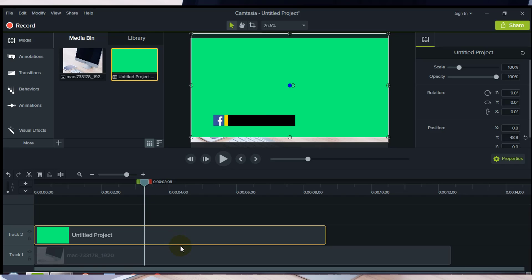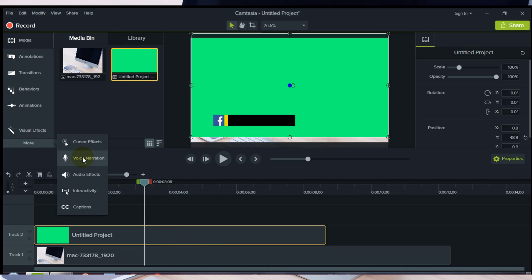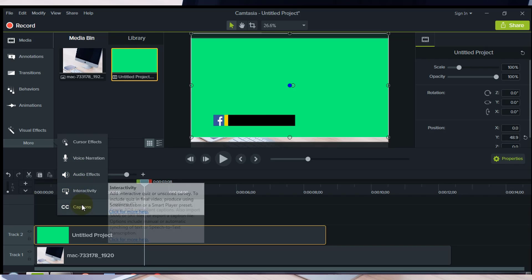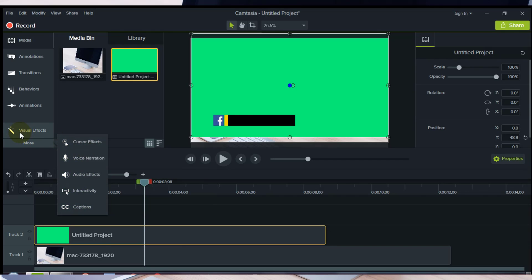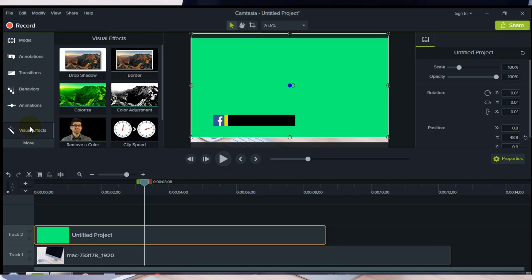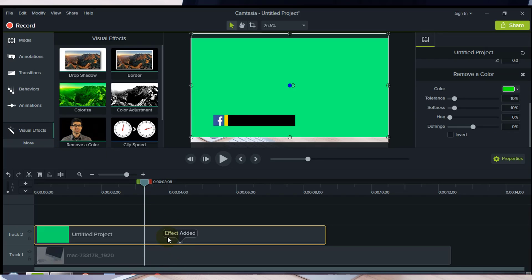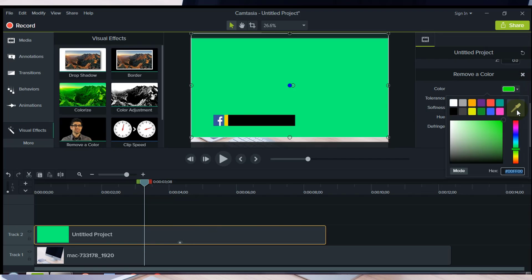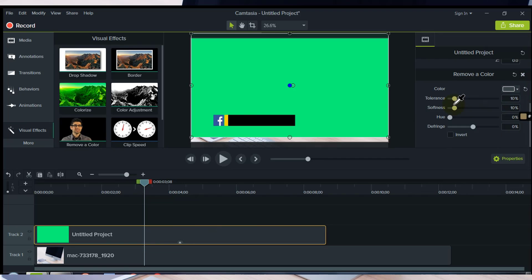Select the project file and go to the Visual Effects tab. Select the effect named 'Remove a Color' and apply it to the project file.